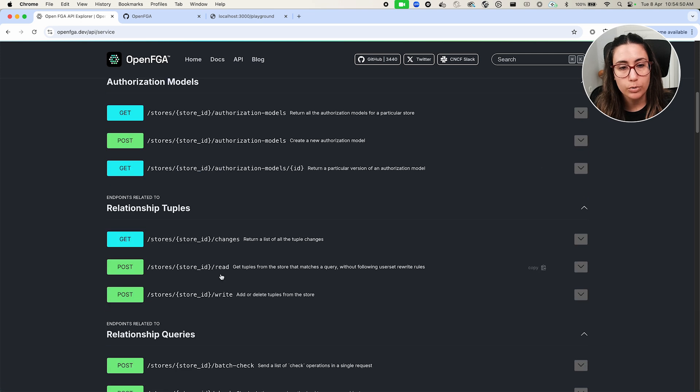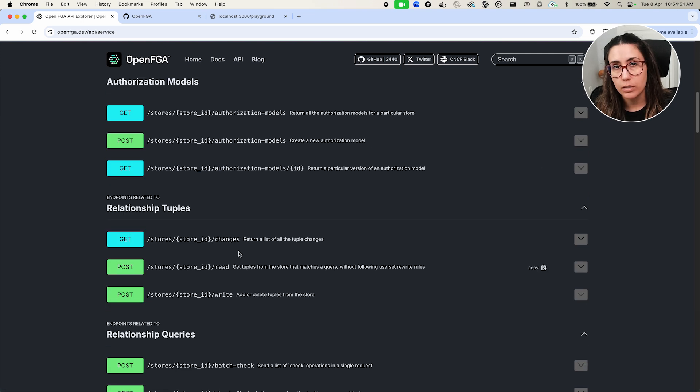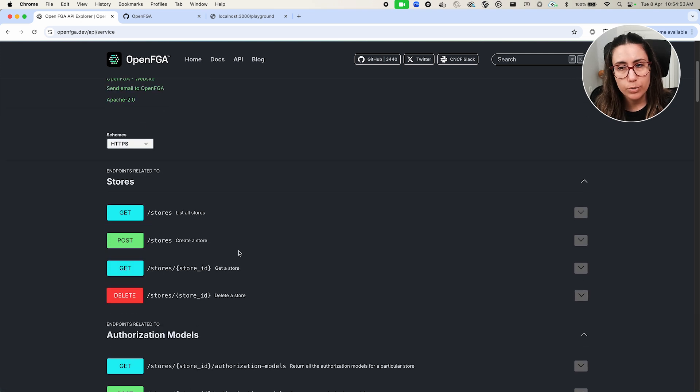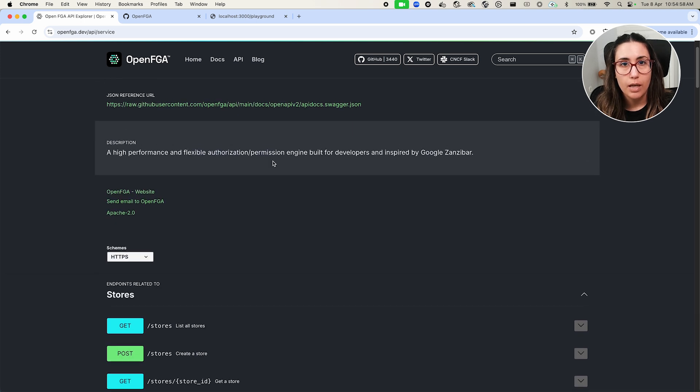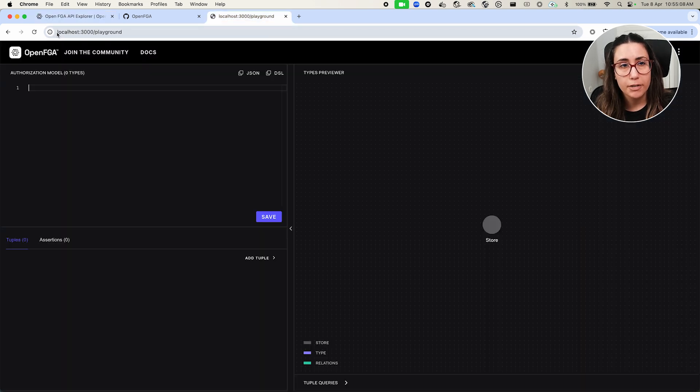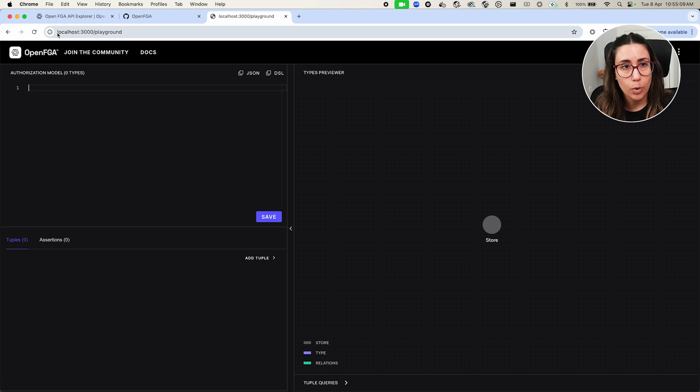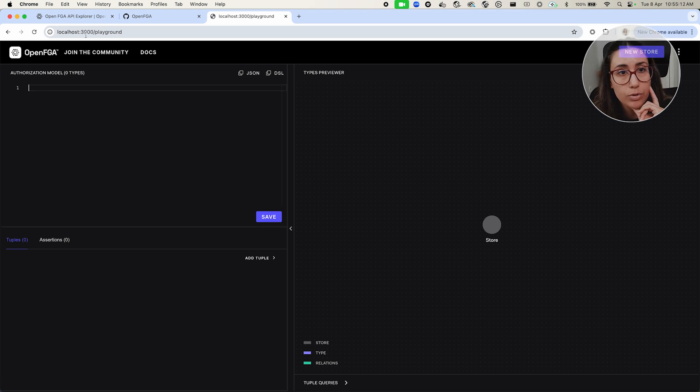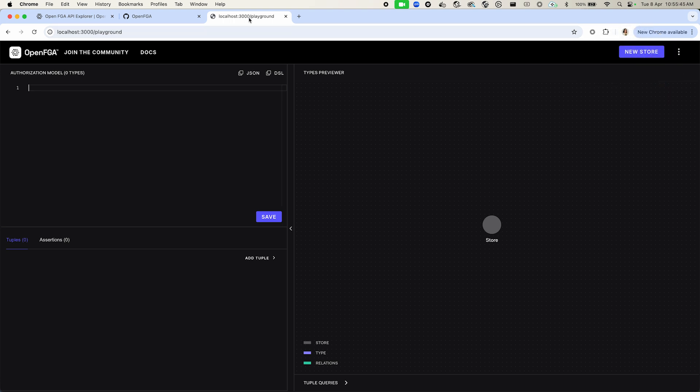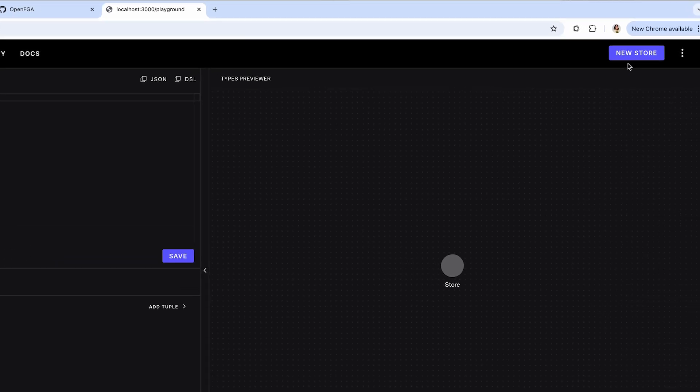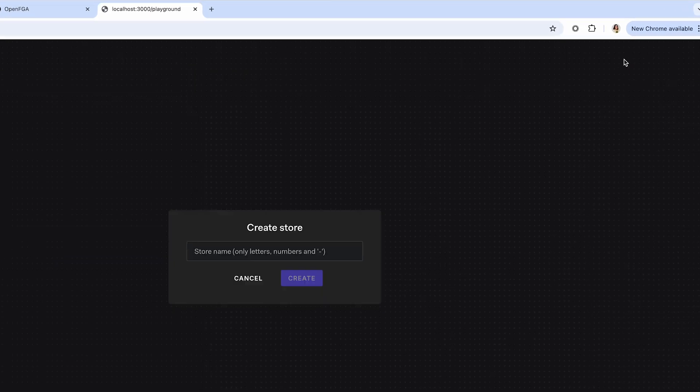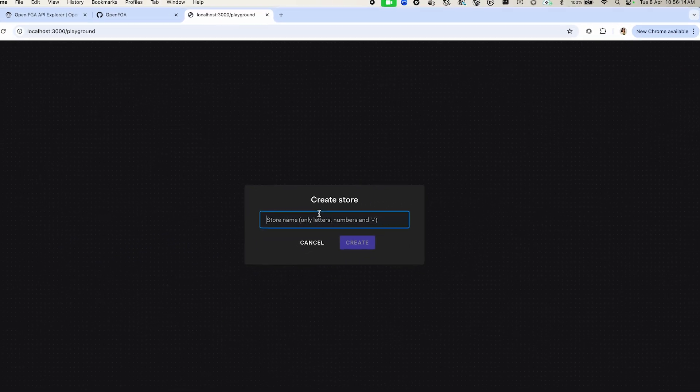OpenFGA offers an API and in the API you see you have some entities like store authorization models, relationship tuples, relationship queries, and whatnot. But in order to understand a little bit of what that means, I thought it would be interesting for you to see the playground. So right now I have an instance of an OpenFGA server running in my localhost, and the way I got this to work is by using the OpenFGA docker image, which I can leave the link in the comments below or the instructions on how you can run it. So right now I don't have any information here. This is what it's called a playground, and as you can see there are some things related to what we saw about stores, authorization model, and whatnot. So the first thing I'm going to do is create a new store. So I'm just going to call it test.